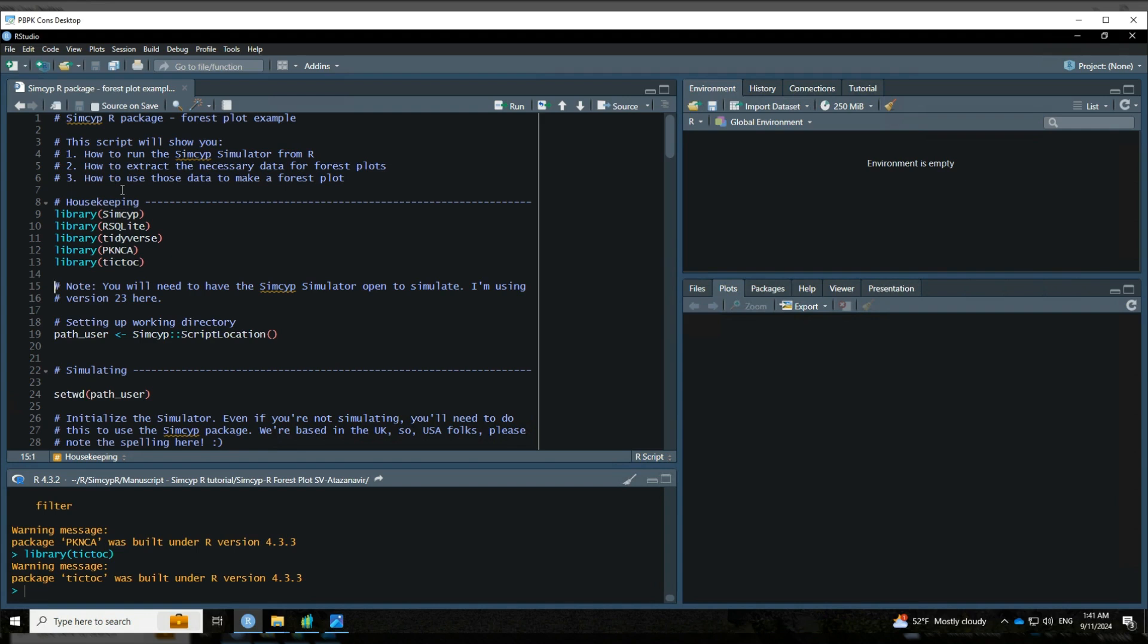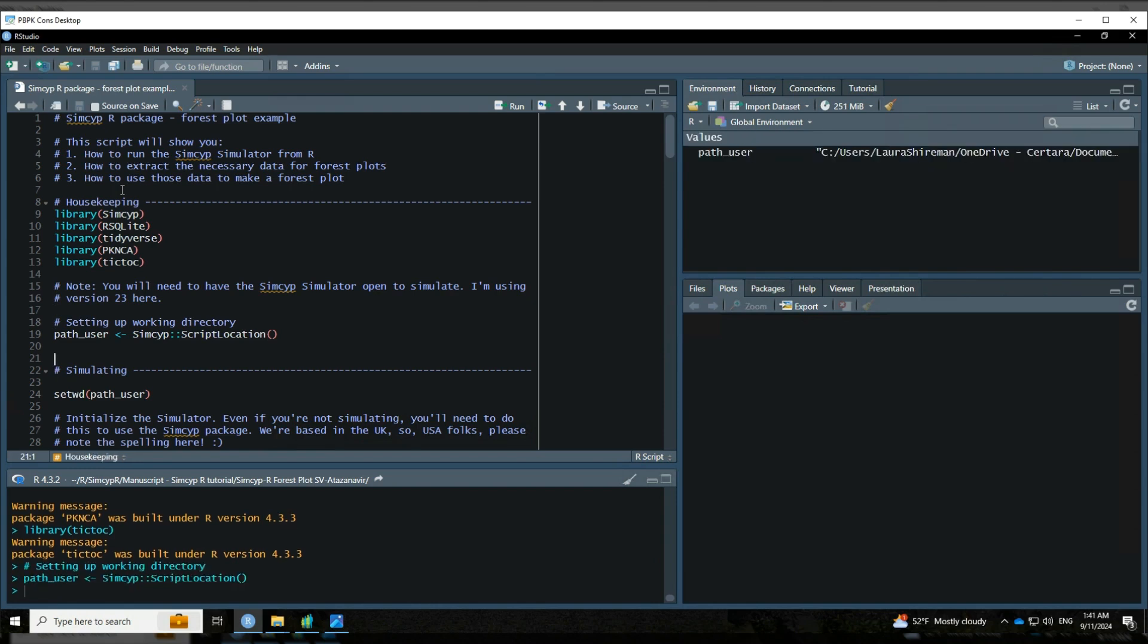And just a note, you will need to have the simsip simulator open in order to simulate. I'm using version 23 here, and then I'm going to make a note of what my working directory is, and I'm just going to set it to where my script location is because that's where I've got my workspaces stored.